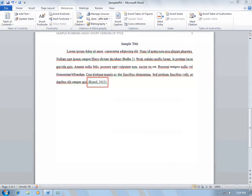This will insert the in-text reference wherever your cursor was. The citation will be formatted correctly in APA Style.